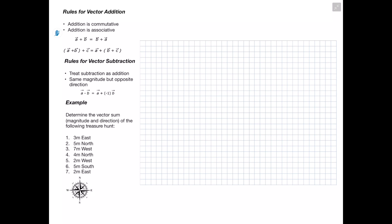Next, a couple of rules for vector addition. Addition is both commutative and associative: A + B equals B + A, and grouping doesn't change the result. For vector subtraction, we don't really subtract vectors — instead we treat it as an addition problem, assigning negative one to the vector being subtracted, meaning it has the same magnitude but faces the opposite direction.